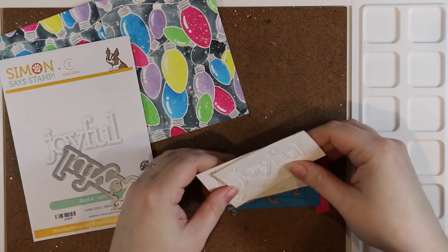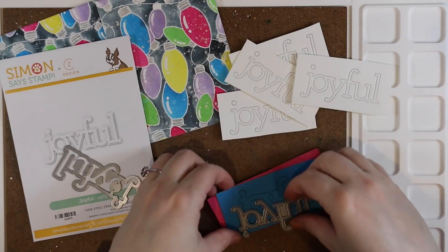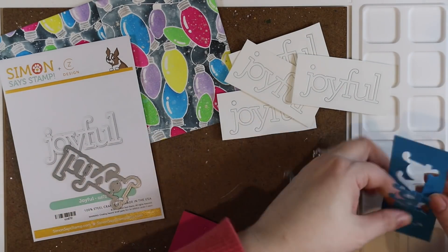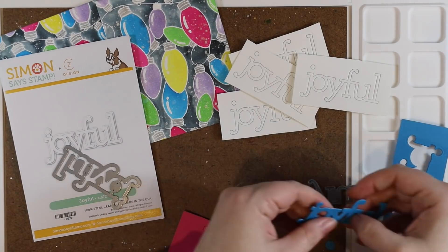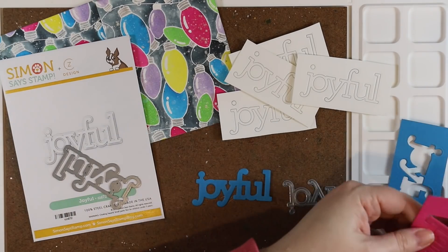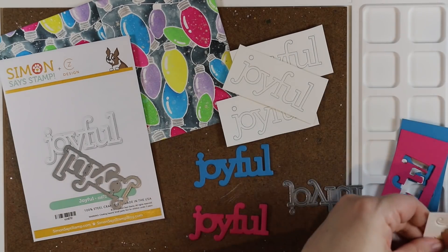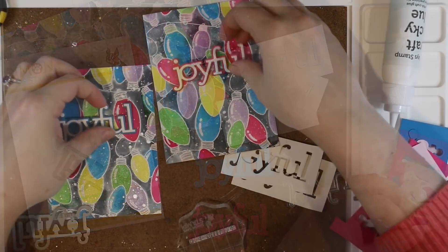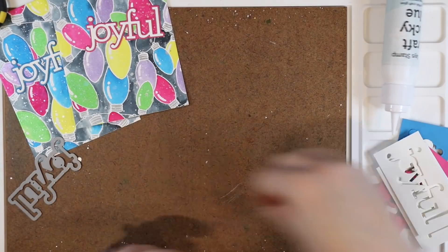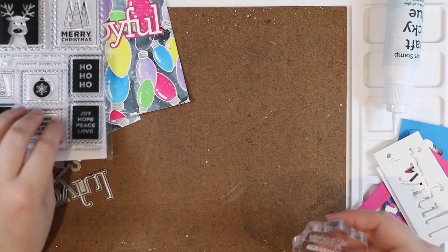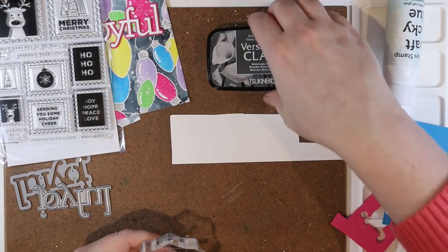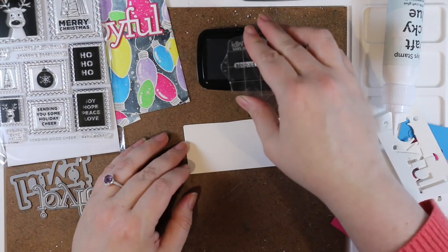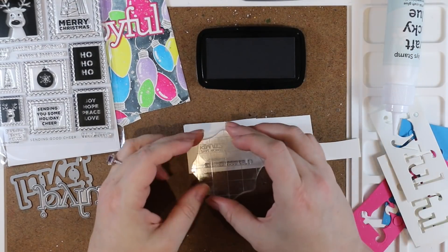And then for my die cut sentiment I'm using the CZ Design joyful wafer die and I die cut the outline from two different colors of cardstock. I'm using Simon's island blue and Simon's doll pink. And then the actual word I die cut a couple times from white cardstock, stacked them together and adhered them to the outline.